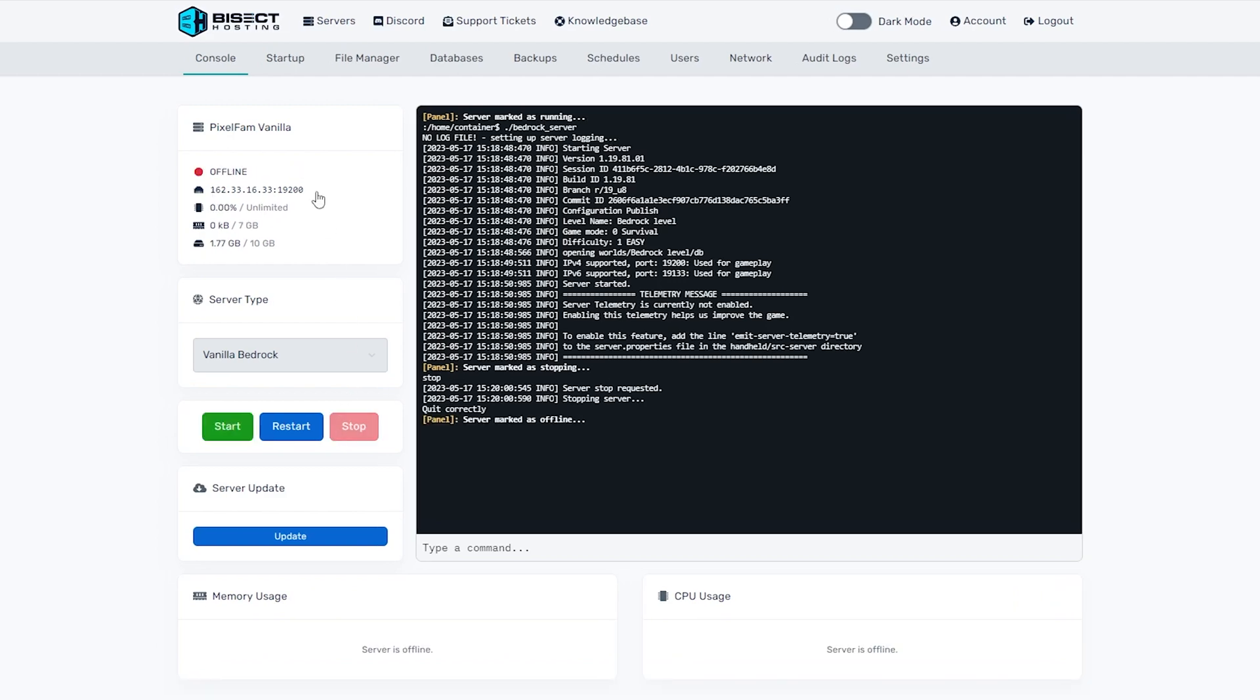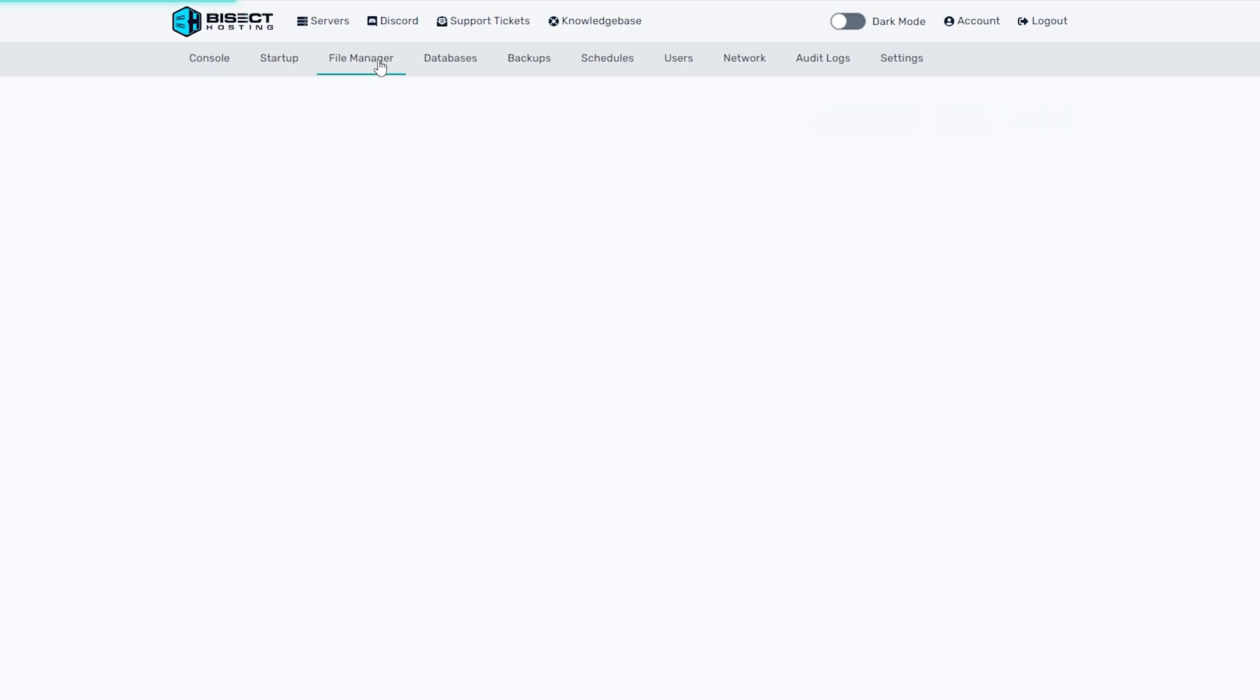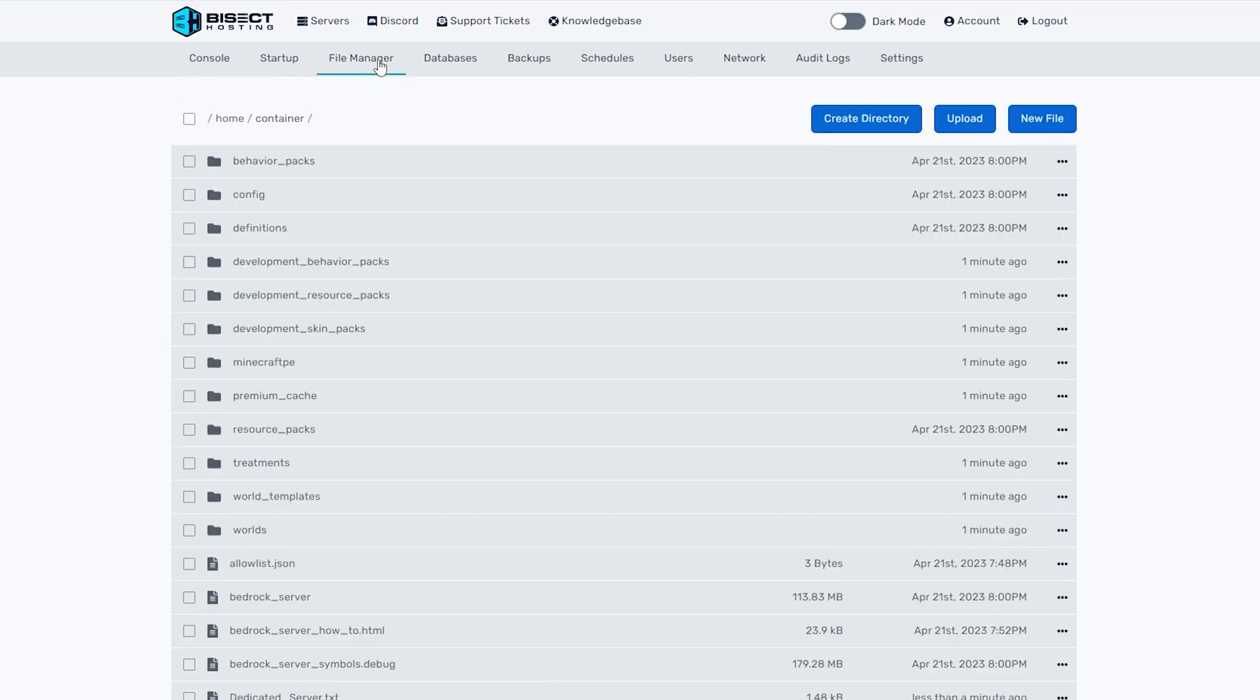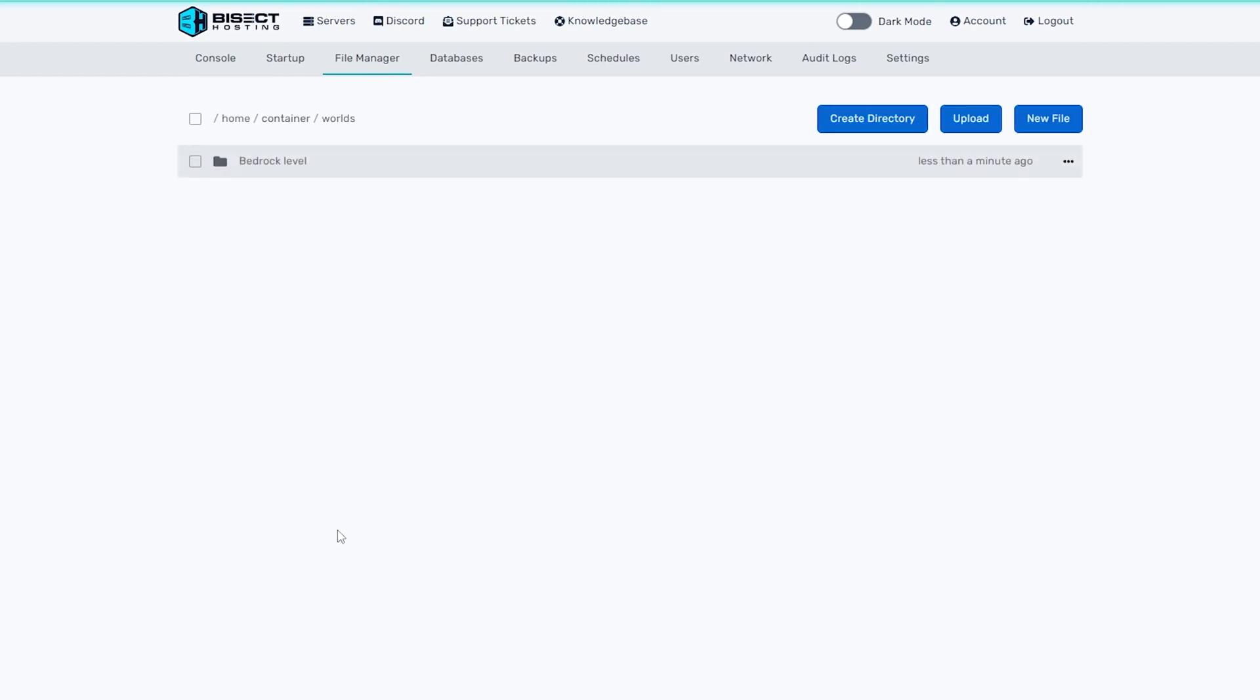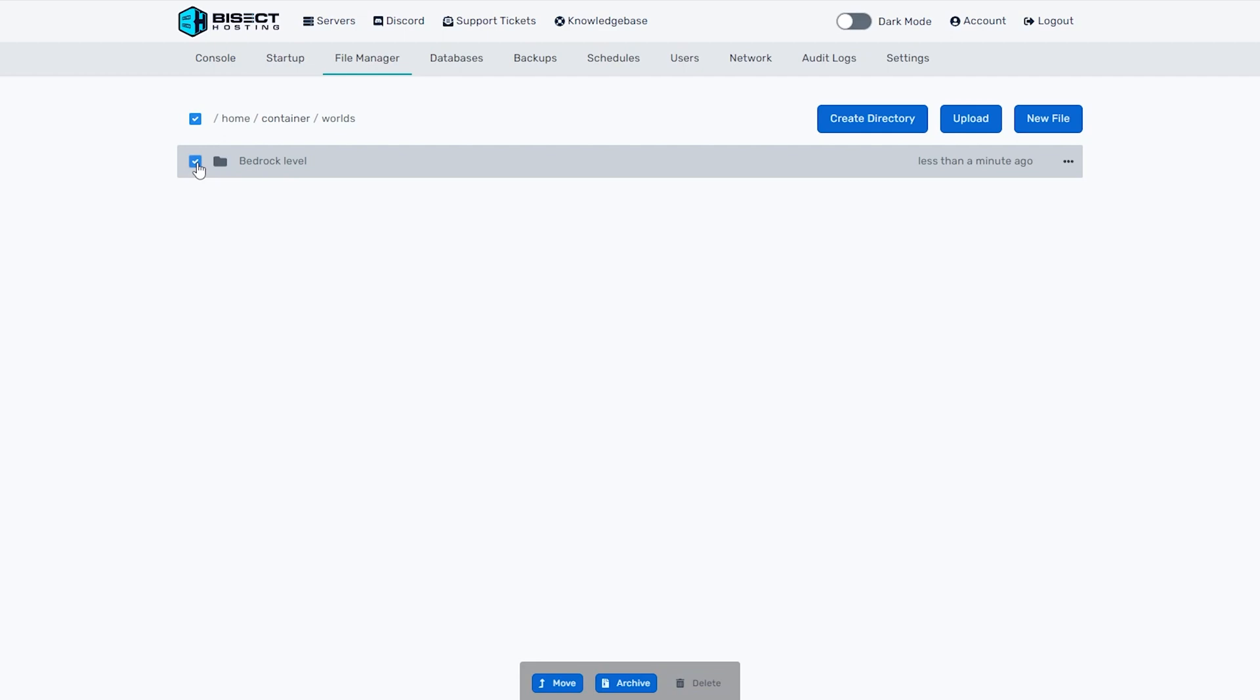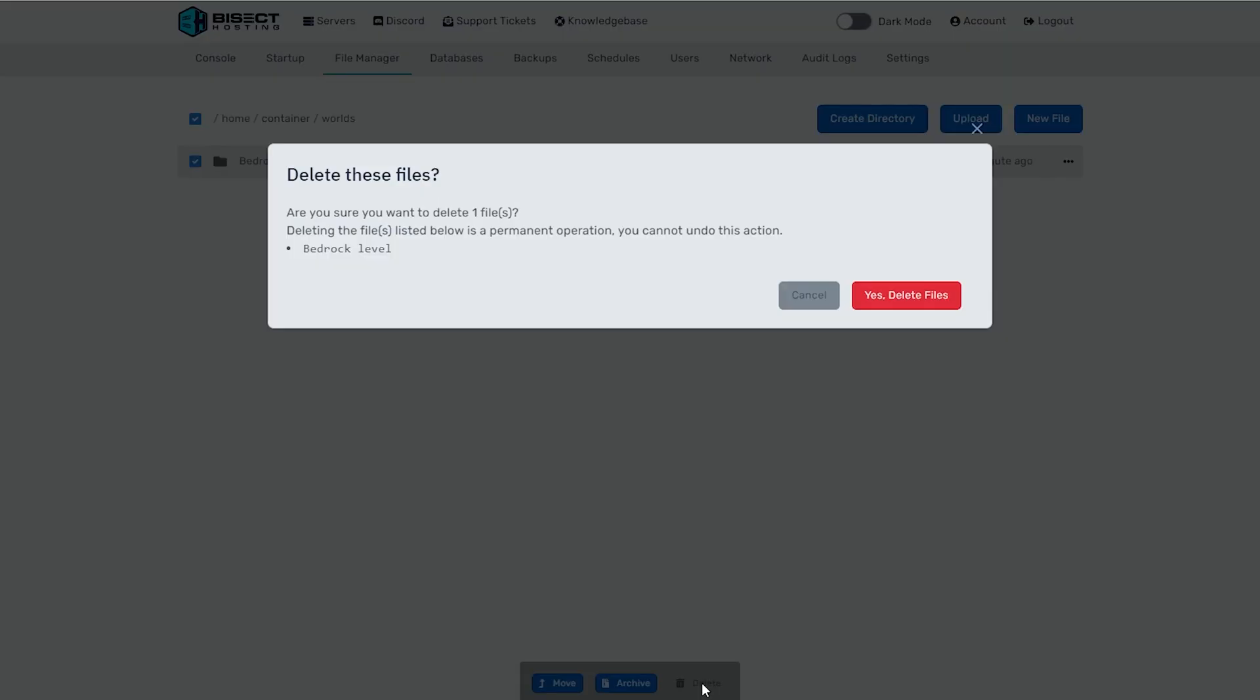We're then going to go to the file manager tab and we're going to open the worlds folder. Here, you will have all the worlds on your bedrock server. And we are going to check the checkbox next to the current world that is being run right now. Then we're going to choose the red delete button to delete this world.